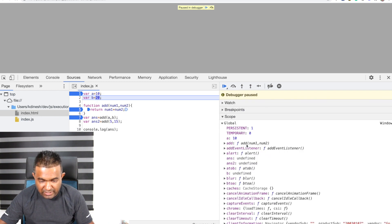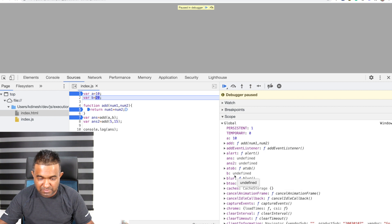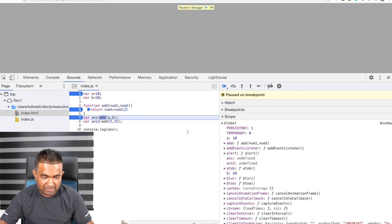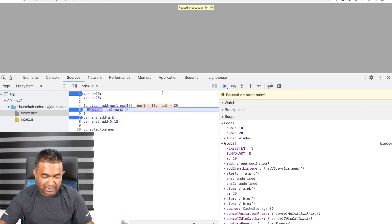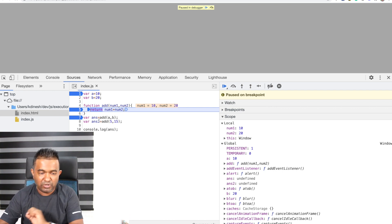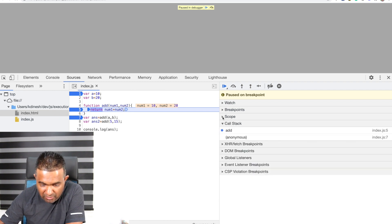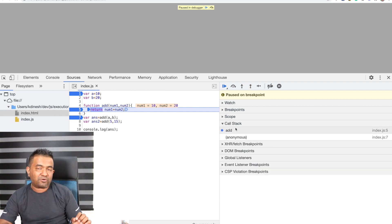I'll put a breakpoint here and step one more line. Now you can see 'a' is assigned to 10 because we are in the execution phase. But 'b' is still undefined. Step again — now b is assigned to 20. Then the program reaches line 7 and invokes the add function.